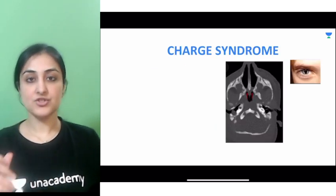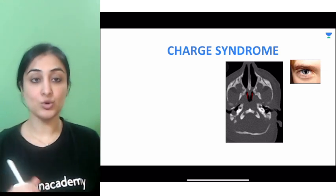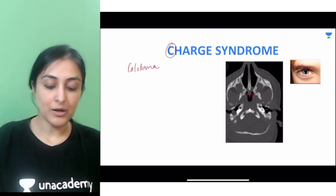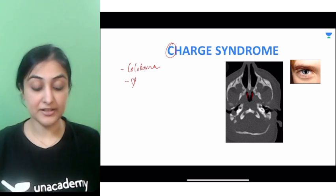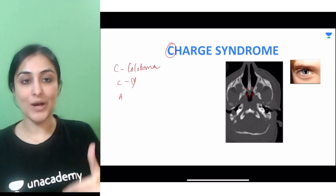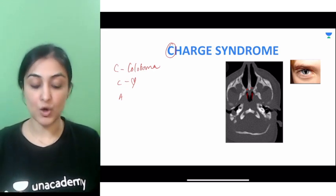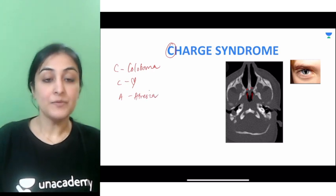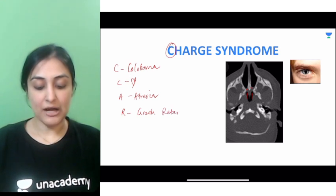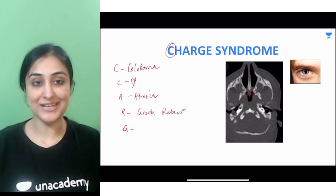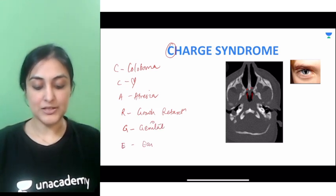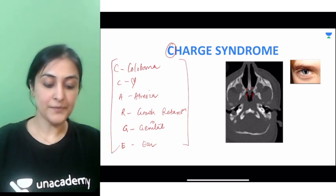The last one is CHARGE syndrome — just remember the acronym. C for coloboma of the eye. H for associated heart defects. A for choanal atresia — you can see on CT a membrane blocking the choana. R for growth retardation. G for associated genital anomalies. E for ear anomalies. That is how you remember CHARGE syndrome.